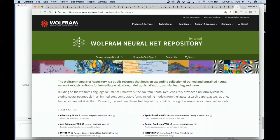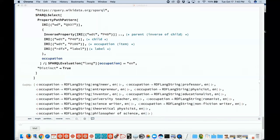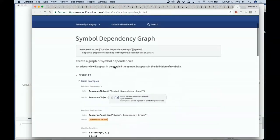The resource system — we now have a general framework for creating resource systems, and many are coming. I mentioned the data repository and the neural net repository. One coming next is our function repository, which will allow you to put functions into the cloud for anybody to be able to use.